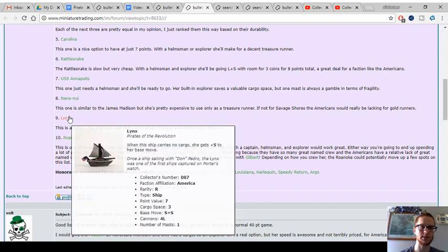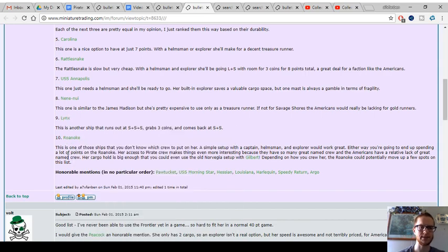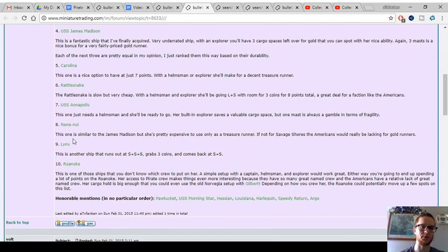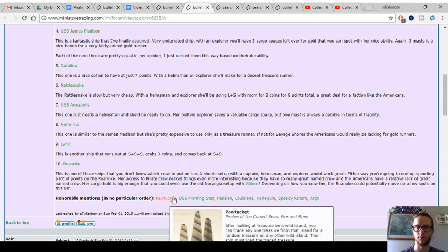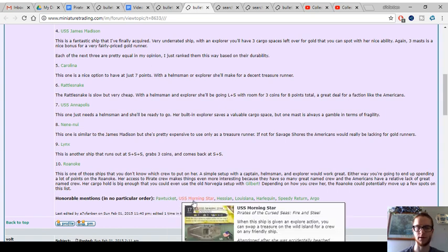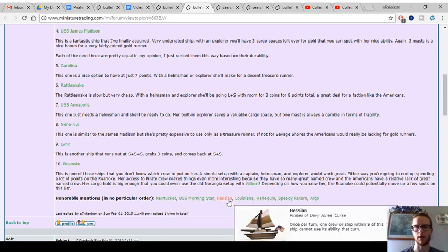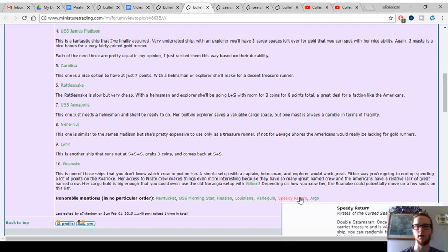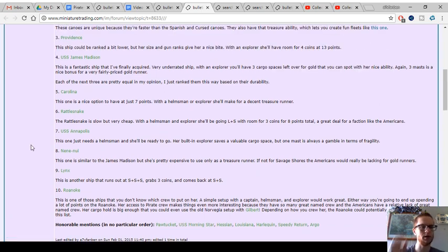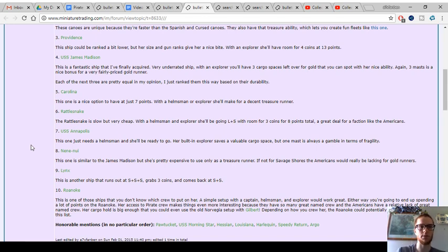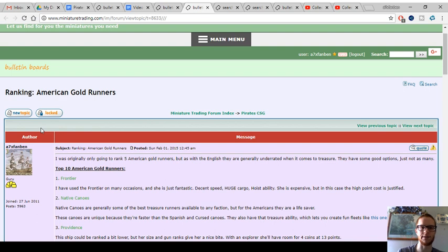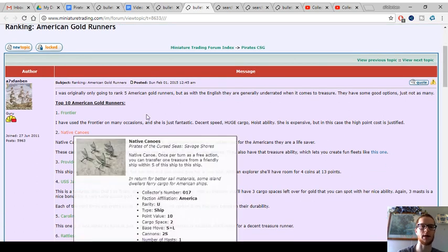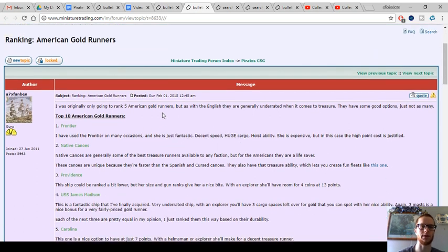Nananui is solid. Lynx is good. Roanoke is a very good hybrid. 6 cargo for 13 points on a 5 Master. Pretty nice package there. And the ability to get Pirate Crew aboard. And then in the honorable mentions, it starts to decline. The Americans don't have a lot of great Gold Runners. But the ones that you have, like maybe spots 1 through 6 on this list. It's very impressive. Especially those top 2 or 3 picks.